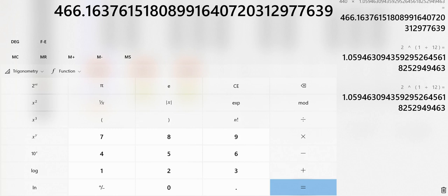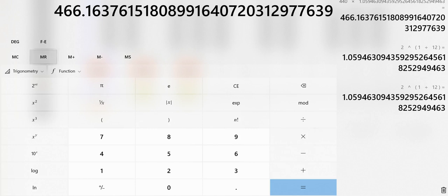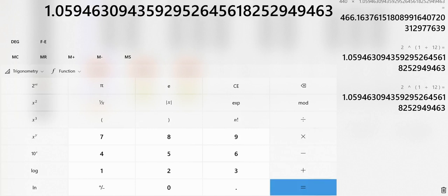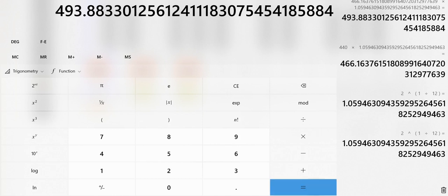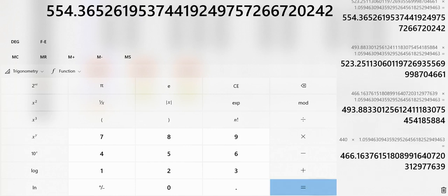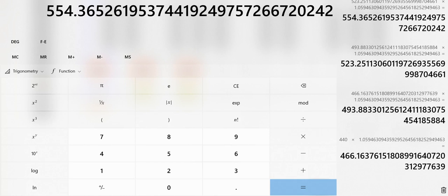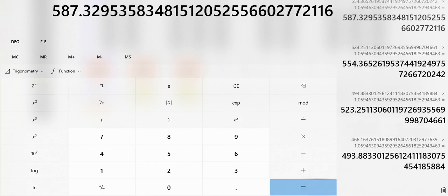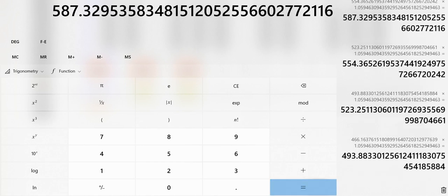If you want to go another half step above that, you simply multiply that by the 1.059, and you would get the 493.88 or 494. The half step above that would be the 523. Half step above that would be 554. And you can simply keep going up.